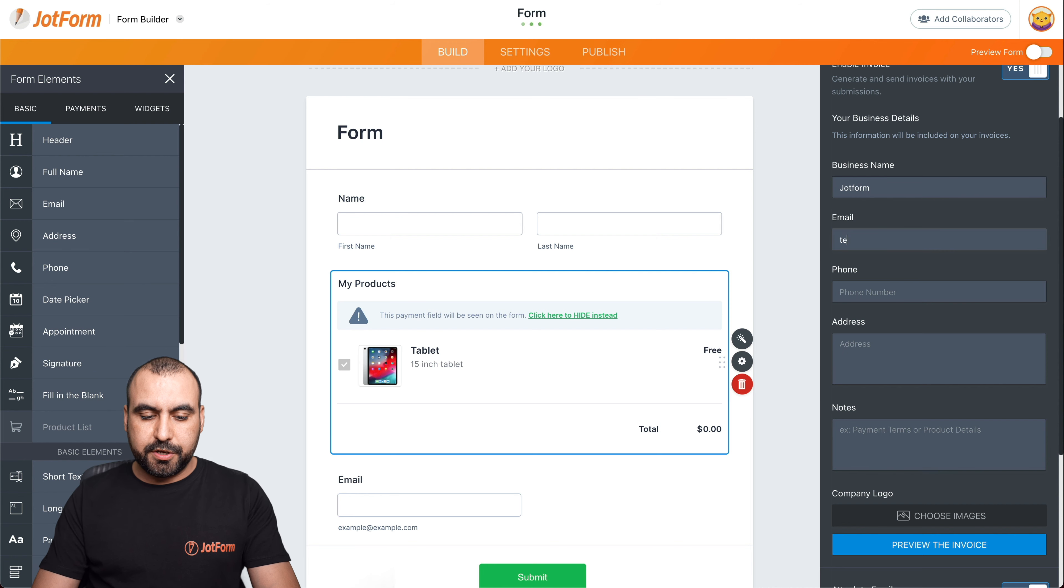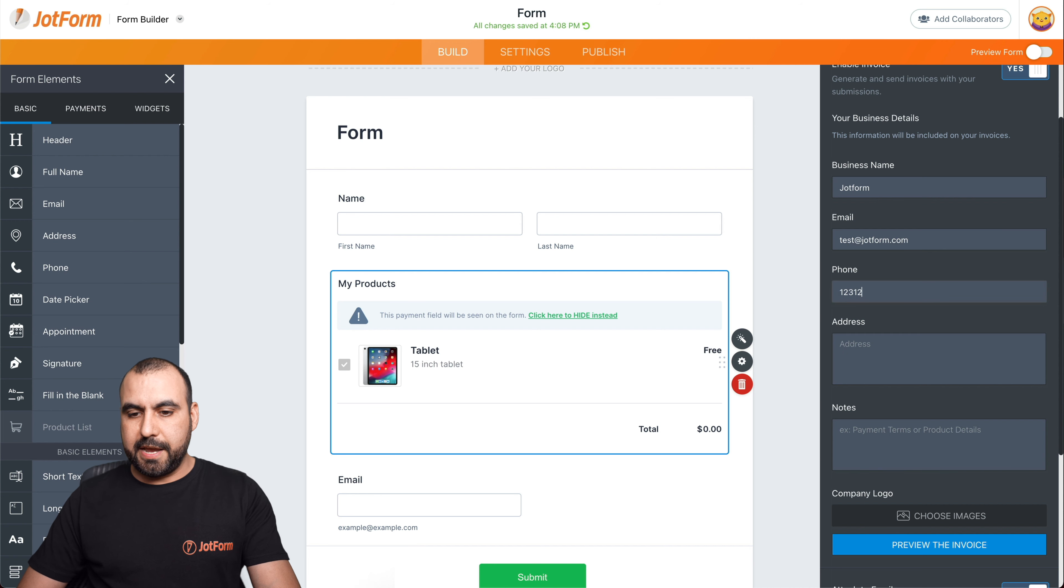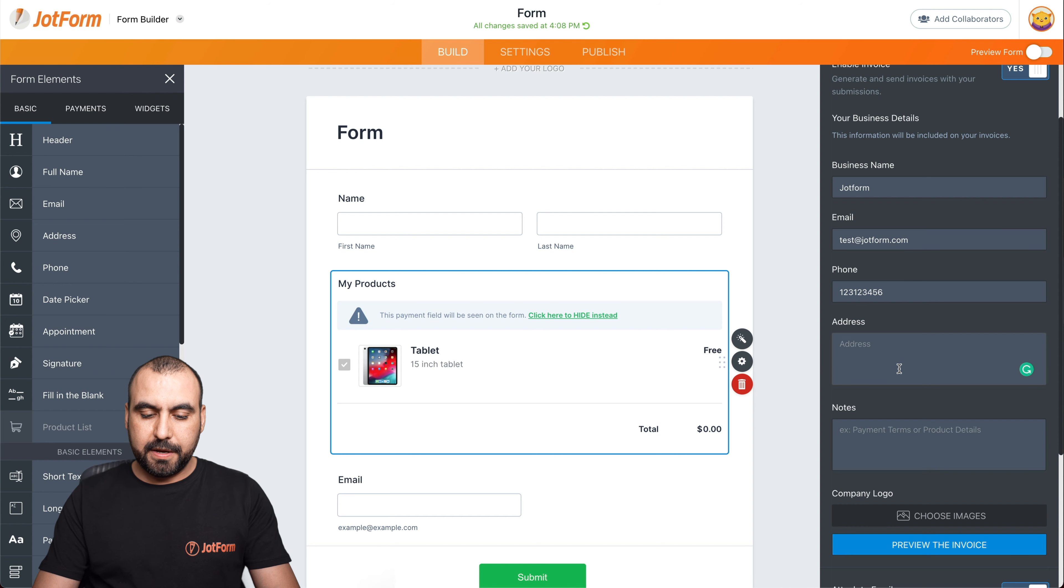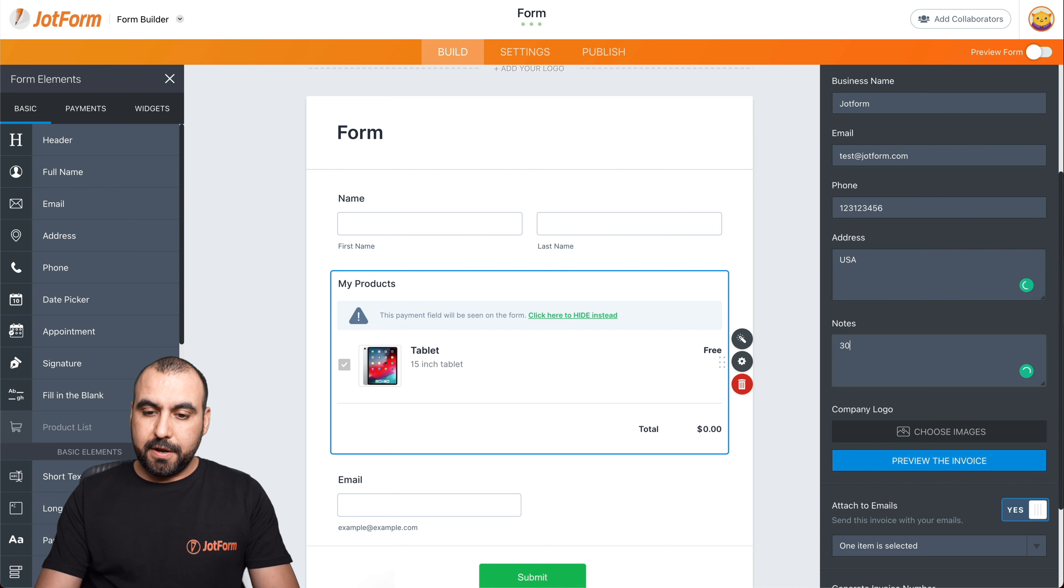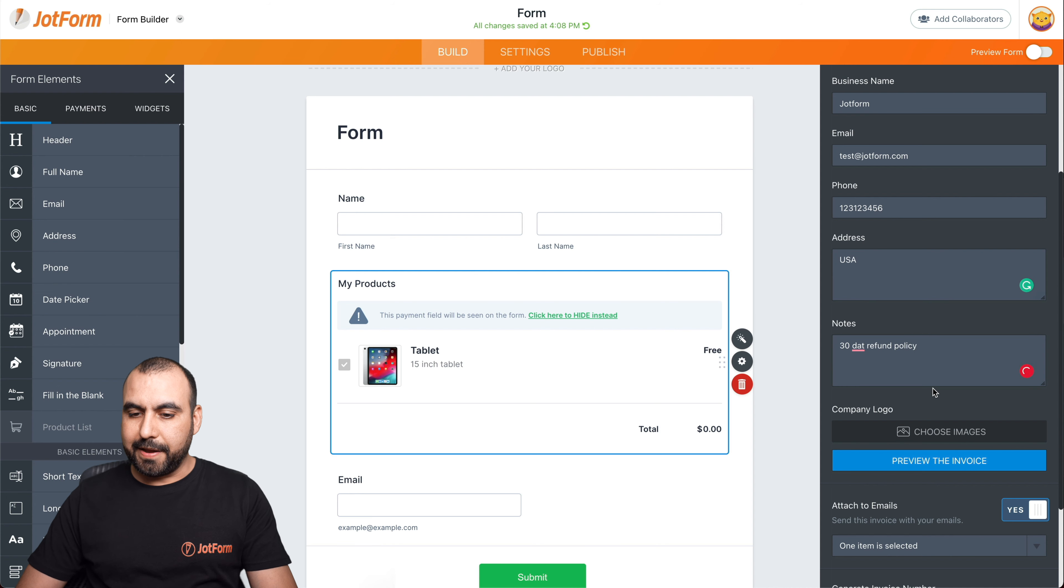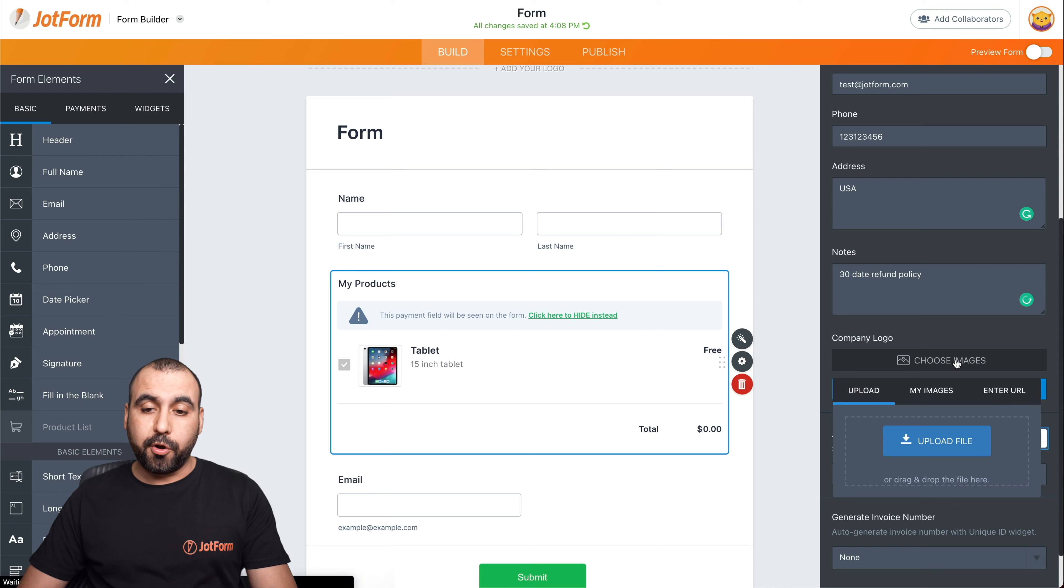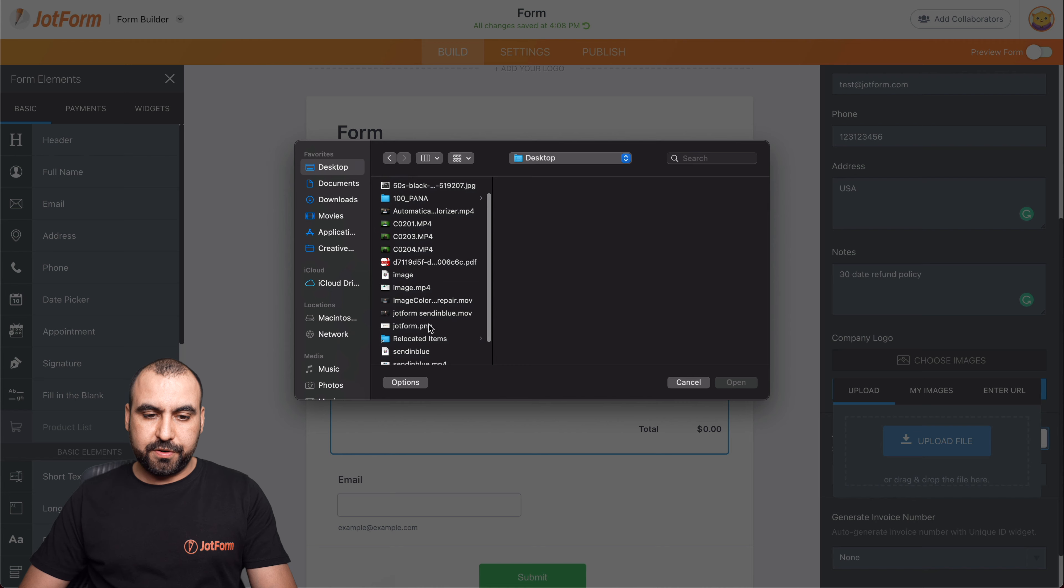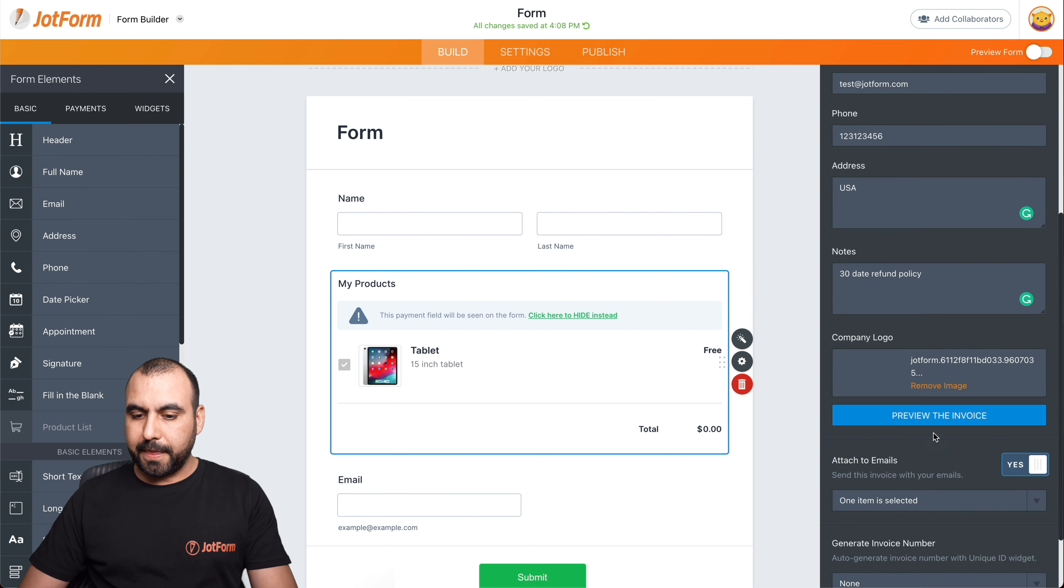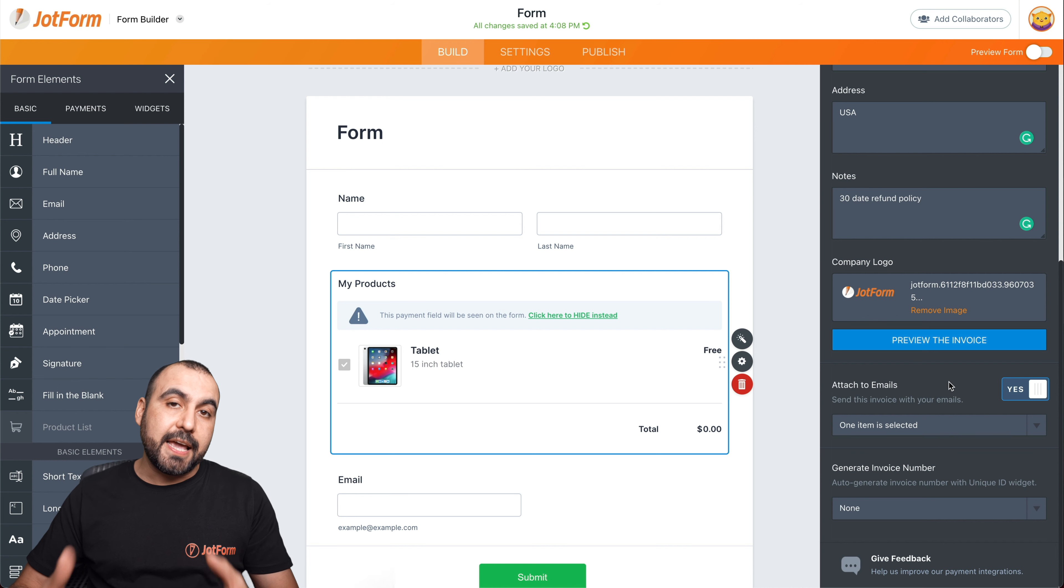So in this case, our business, we're going to call it JotForm. The email that we're going to use, we're just going to say JotForm.com. Phone number, we're just going to say one, two, three, four, five, six, seven. And we're going to say USA for the address. And notes, we can say 30 day refund policy. Let's choose the image for our logo. So let's upload the image. Let's grab the image right here. We're going to add that and we're going to select attach to emails.